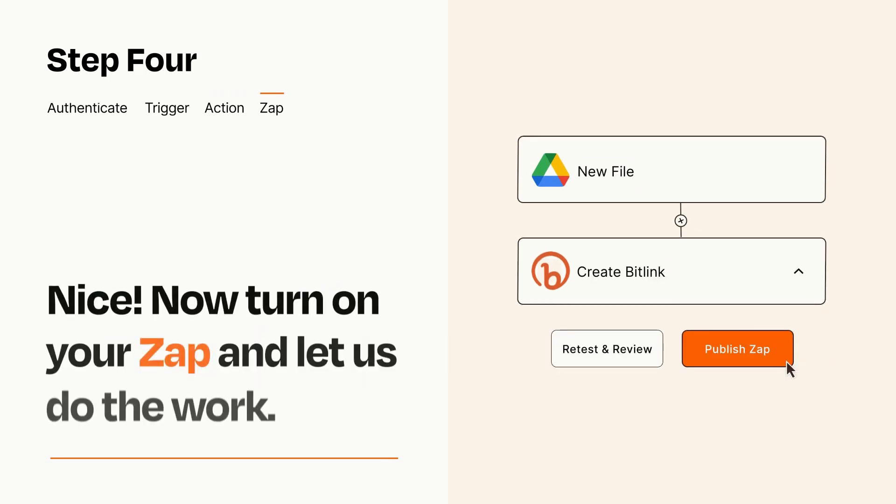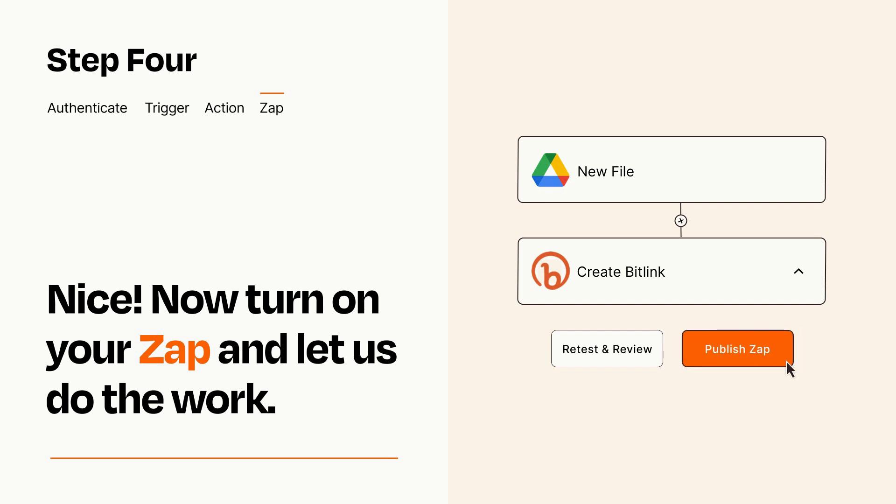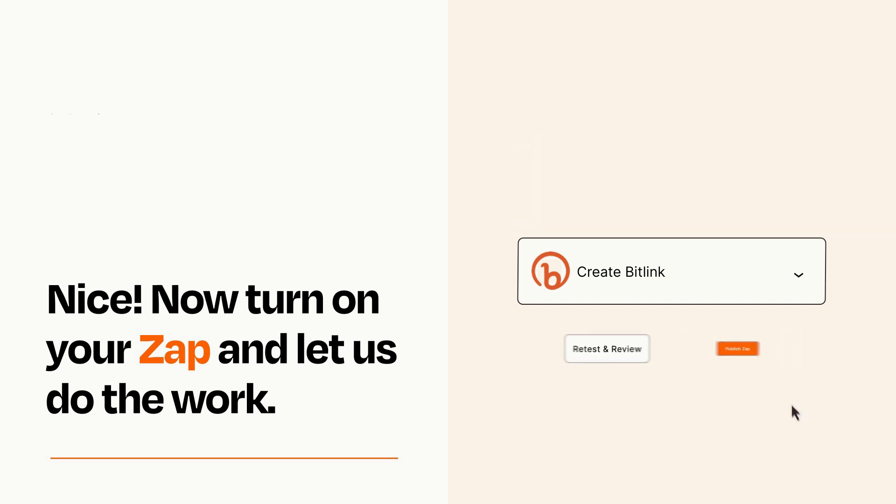Turn on your Zap and Zapier will start doing your work for you. Zapier can be as simple or as complex as you'd like and connects with thousands of apps, more than any other platform.